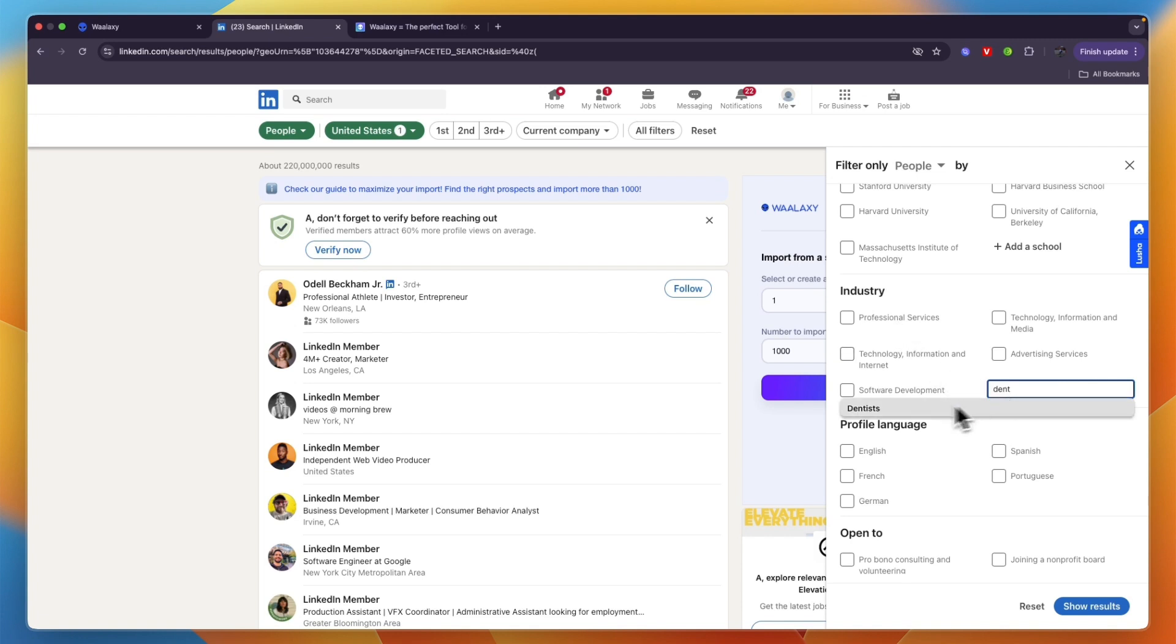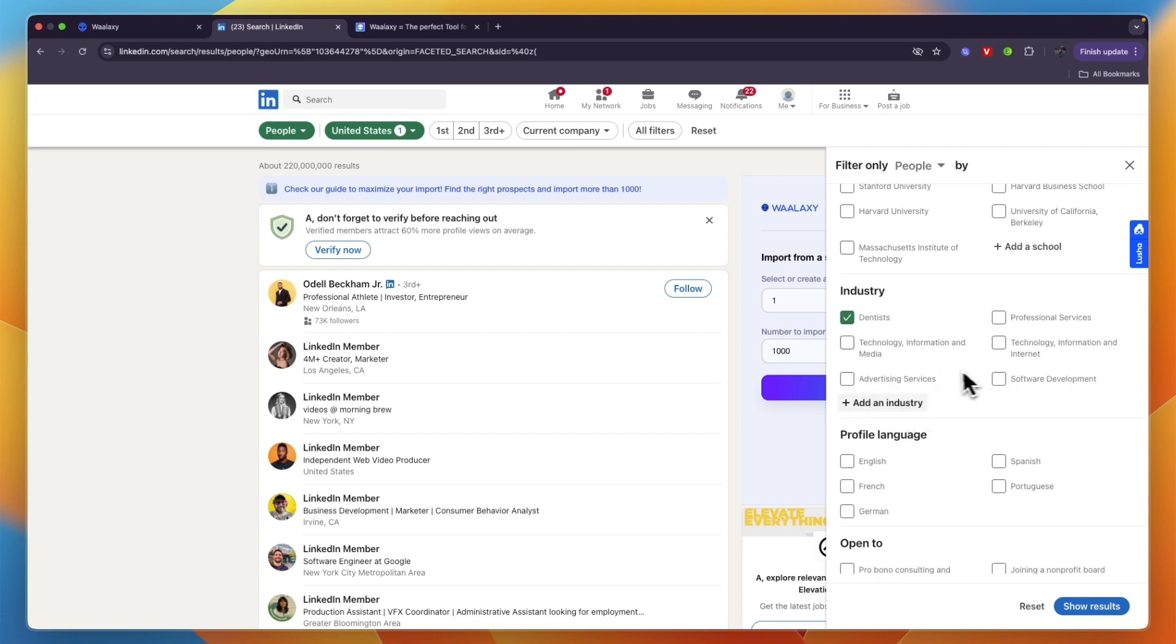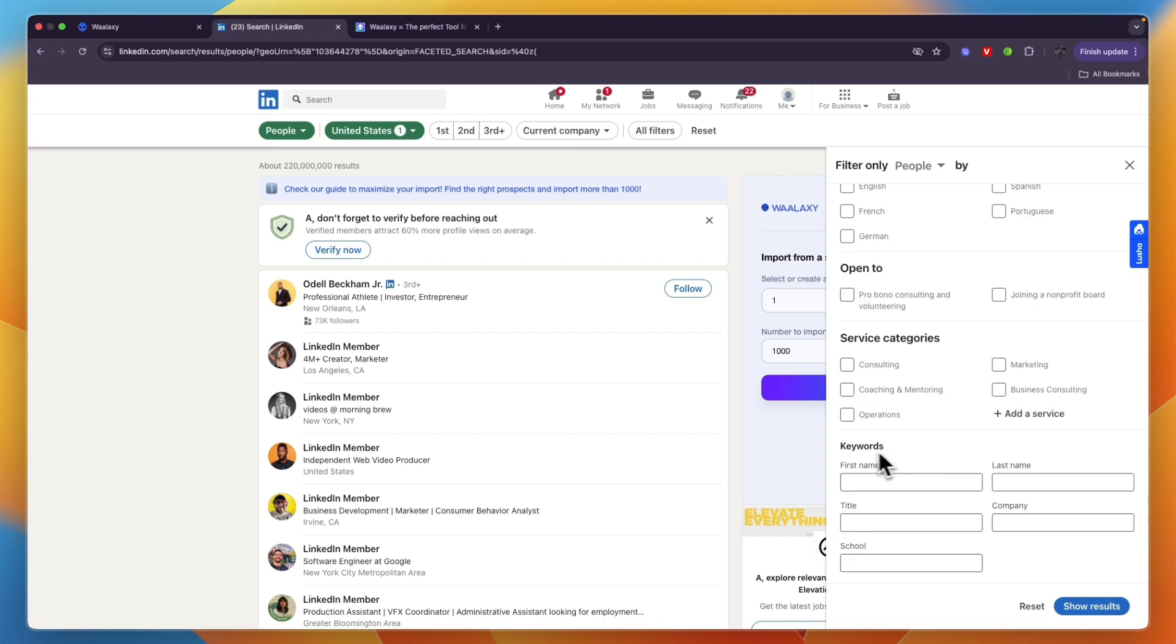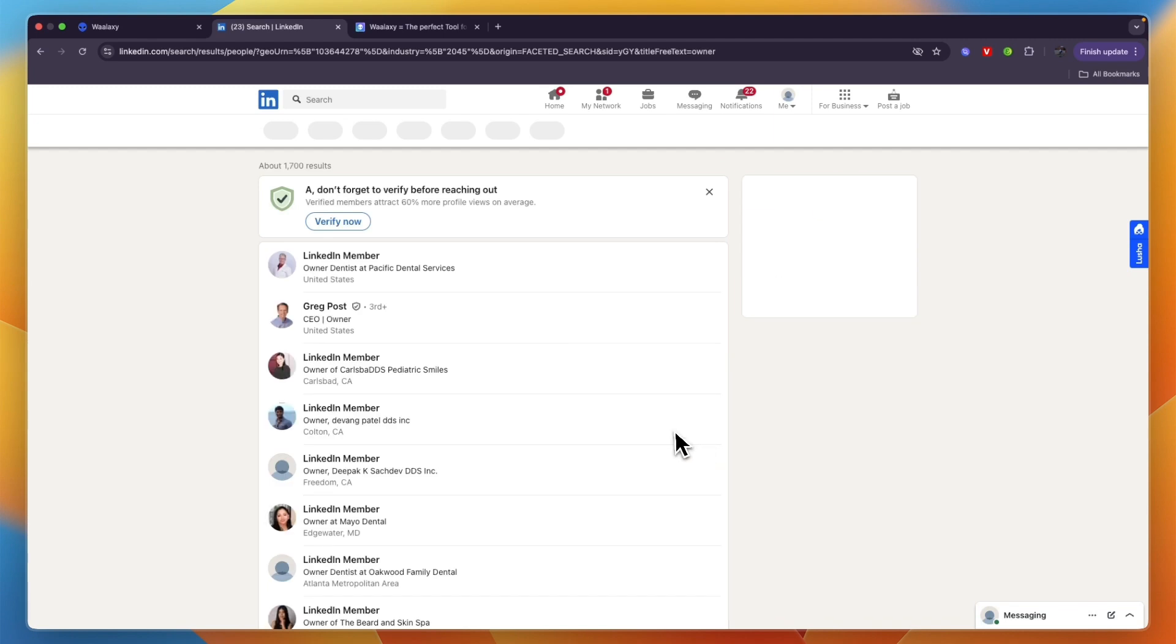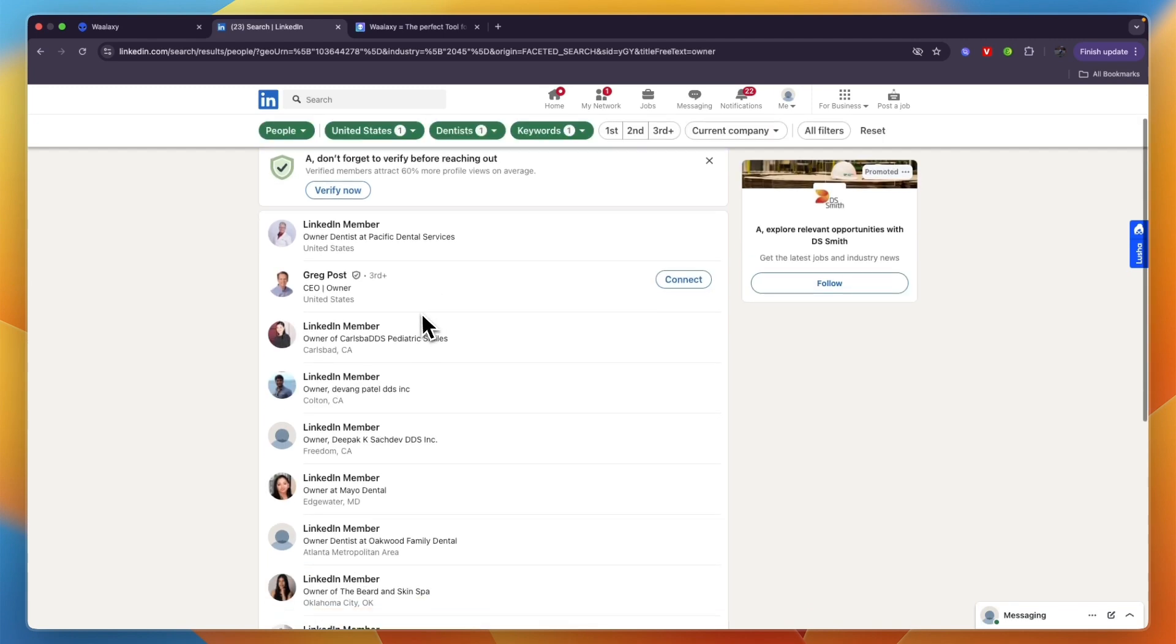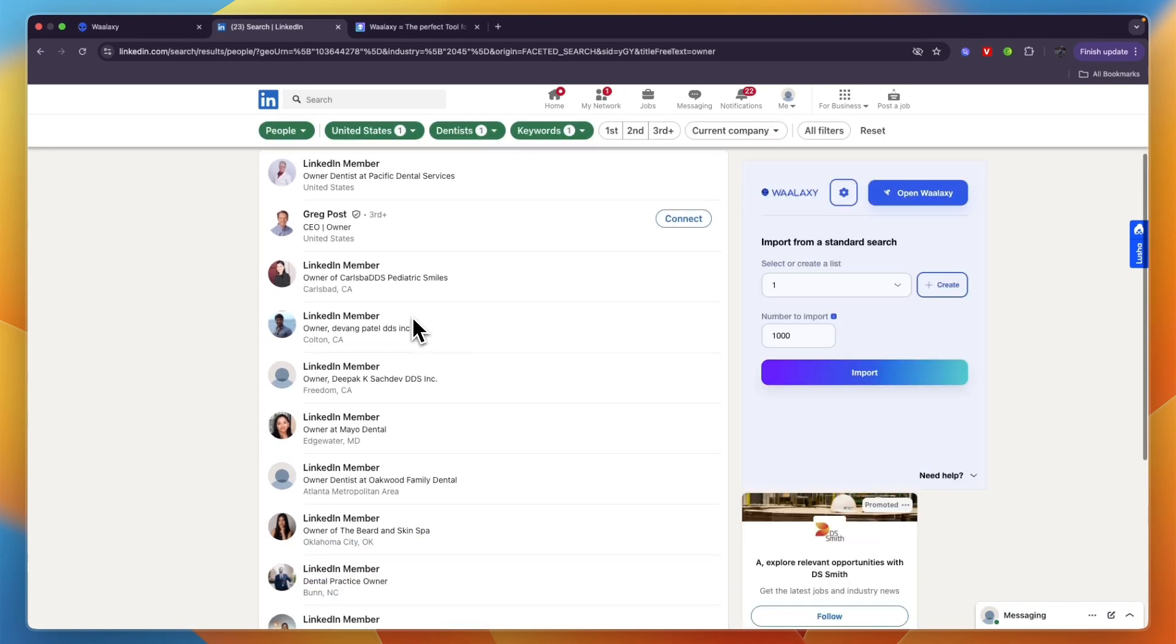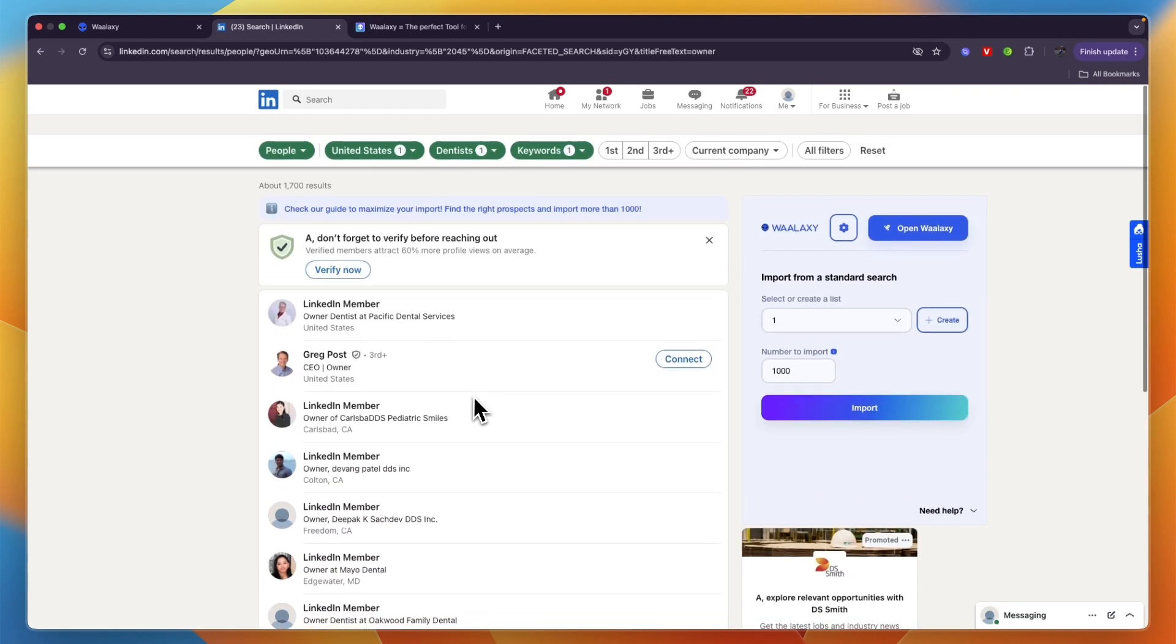For example, I'll filter by dentists. You can also do keywords such as title owner, and then click show results. Now I have a bunch of dentist owners from the United States.